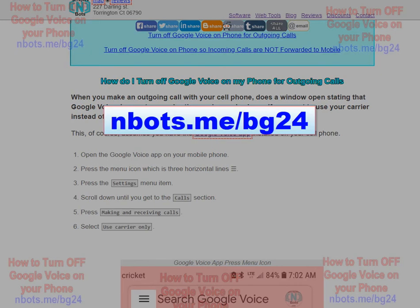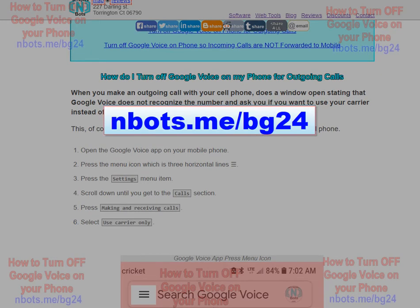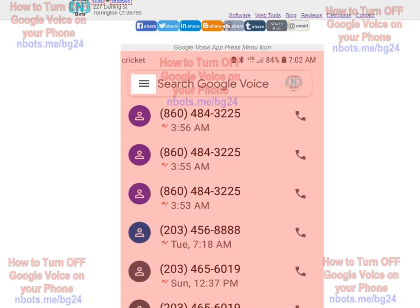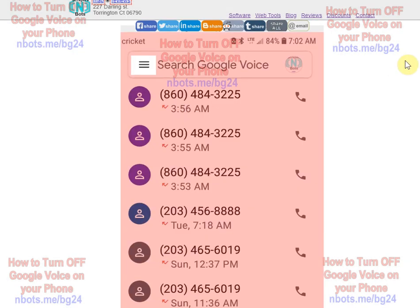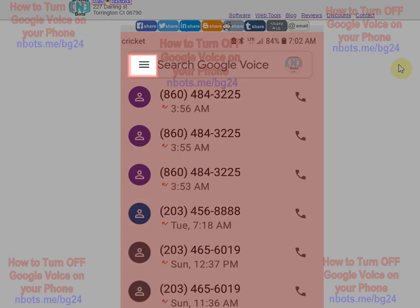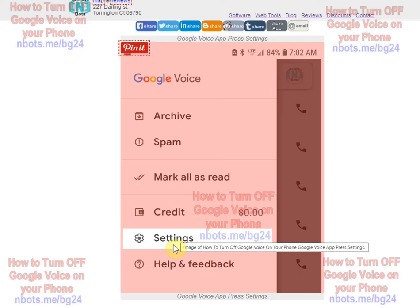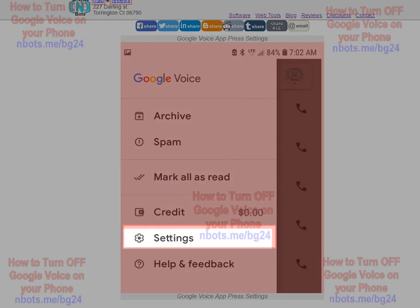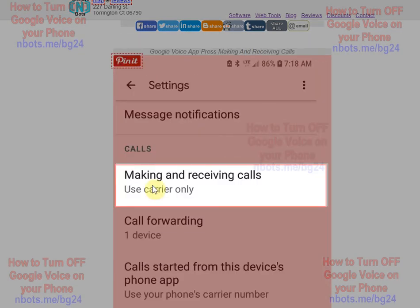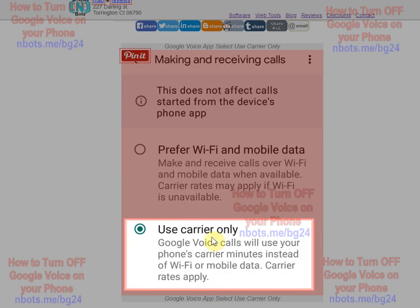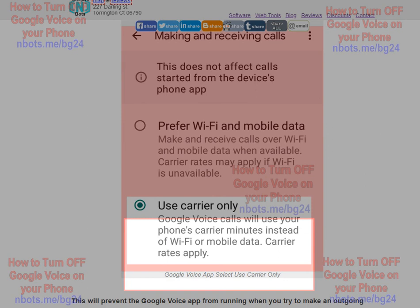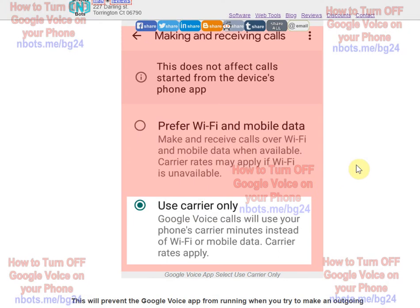To follow along with this tutorial, navigate to the link or web address showing on your screen. First, navigate to the Google Voice app on your cell phone. Press the three horizontal lines menu item, which will make settings appear. Press the Settings menu item. Scroll down to the Call section and press Making and Receiving Calls. Make sure to select Use Carrier Only as the default.